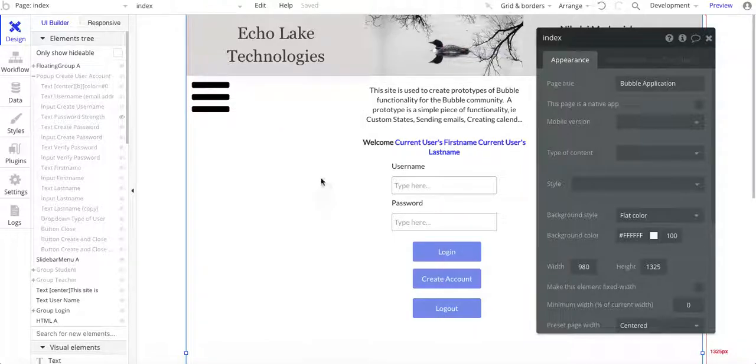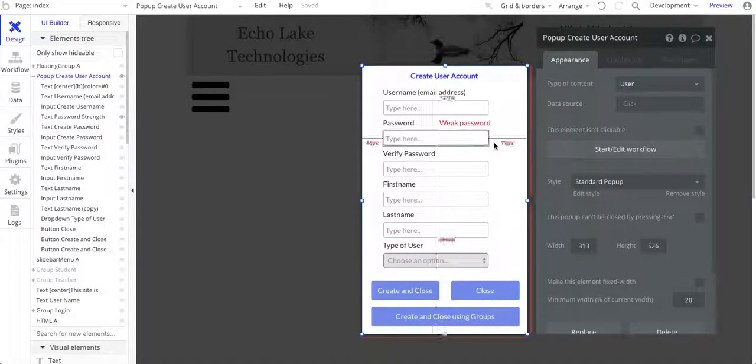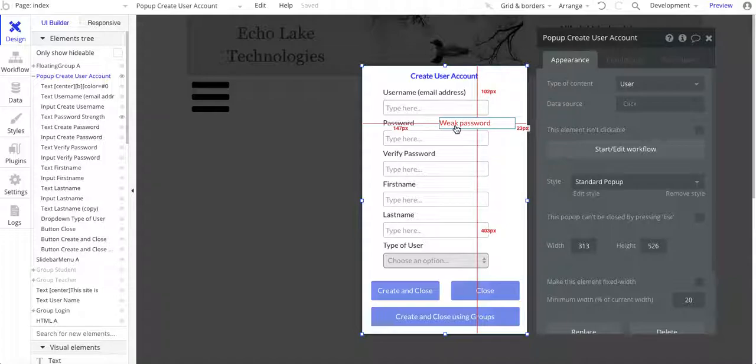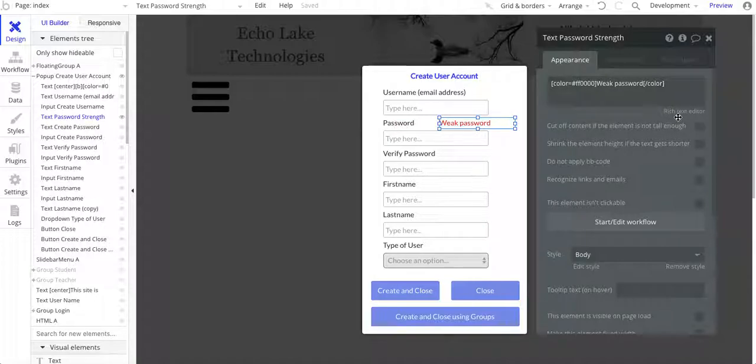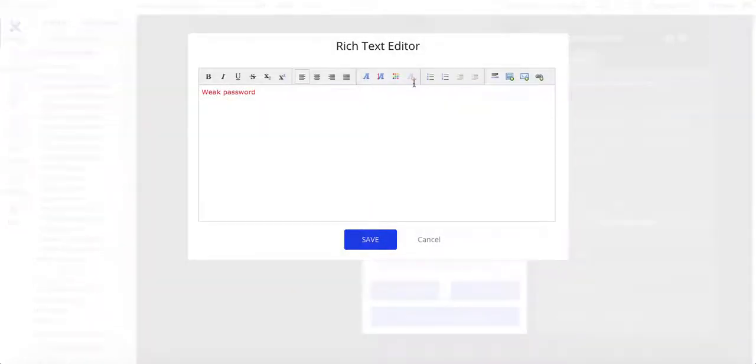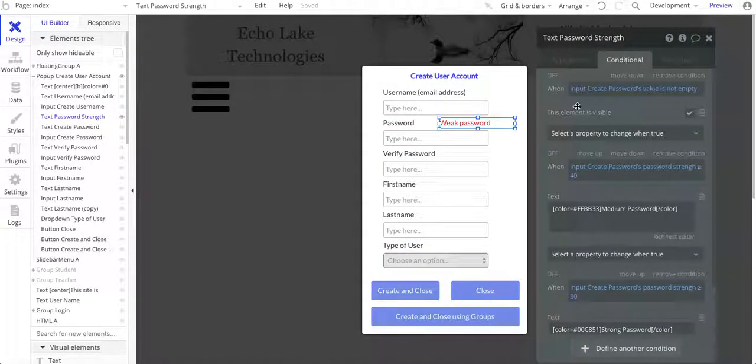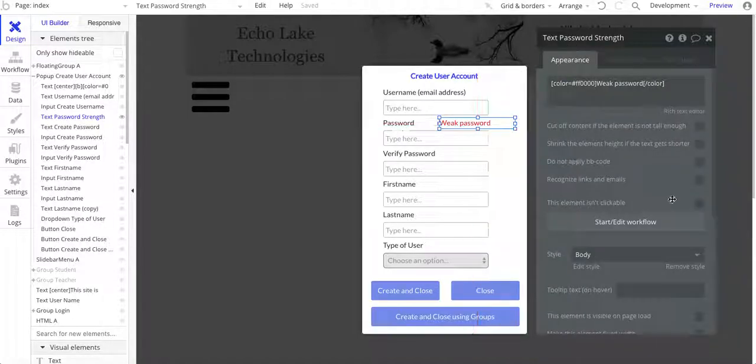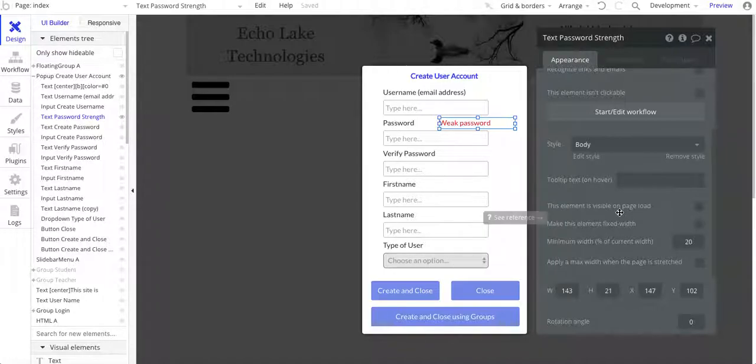This here is an earlier design that I have for creating a password. I've got this simple pop-up here, and all I've done is I've added a text field. It's just a simple text field, and in it I have a default value of weak password, and I've color-coded it, so I've made it red. I should also mention that the default value is when the element is visible on page load to not show it.